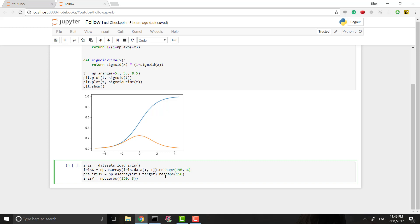The next thing we want to do is get the output of the labels, the y, and that will also have 150 labels. We want one label for every four attributes. However, as you might have noticed, I call this pre-iris y and I make an iris y here that's all zeros.